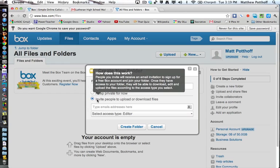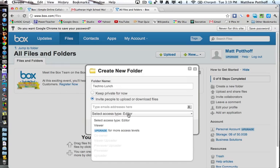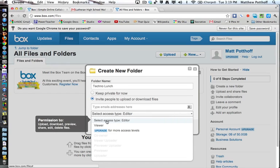And you can also invite people. So people you invite will receive an email invitation to sign up for their Box account. And once they have access to your folder, they will be able to download, edit, and upload files according to the access type that you select. So you can select people to be an editor, meaning they can upload, download, preview, share, edit, and delete files.